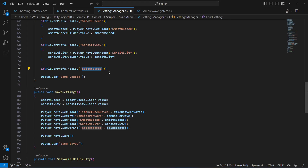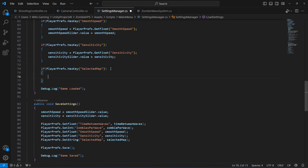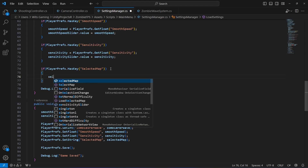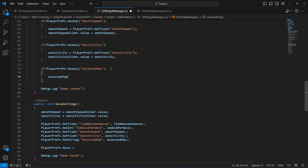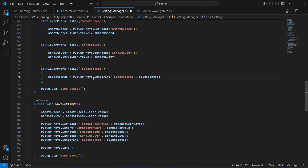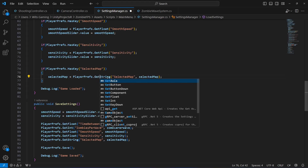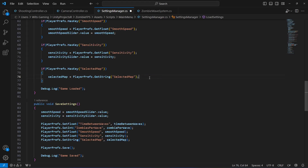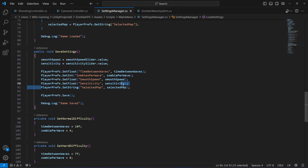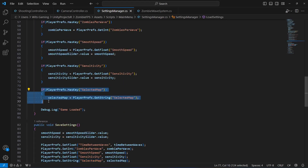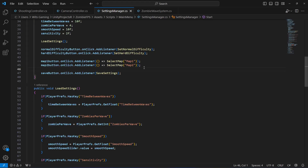That is all for saving and loading the selected map.